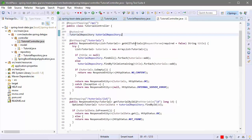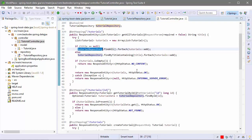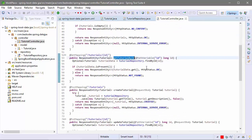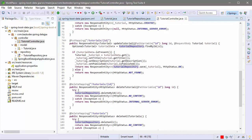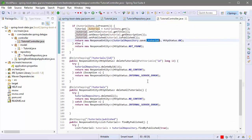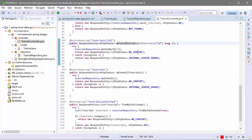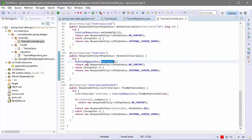Here you can see that we get a tutorial by title or filter using the tutorial repository method. Get tutorial by ID using findById. Create a new tutorial with the save method of the repository. Update a tutorial using save on an existing tutorial. Delete a tutorial by its ID using the delete method of the tutorial repository.